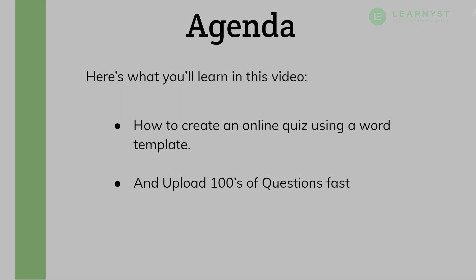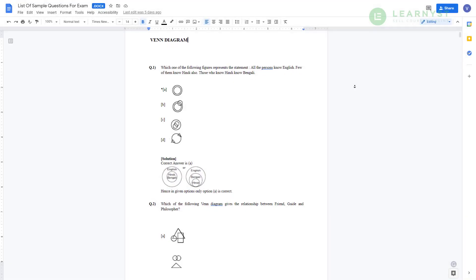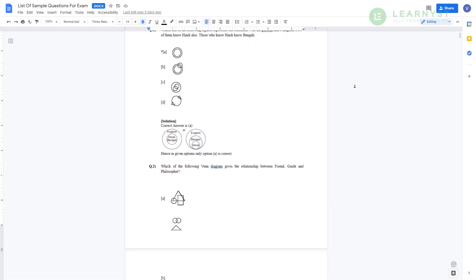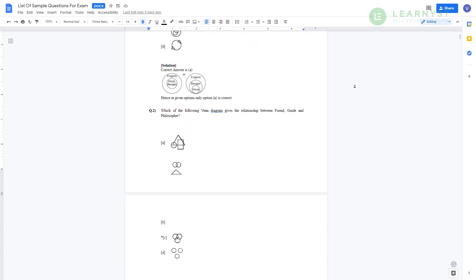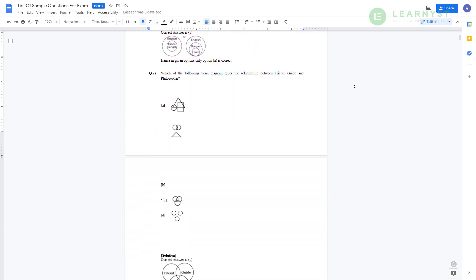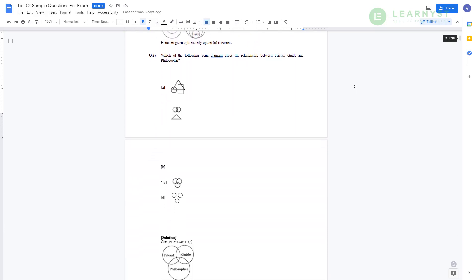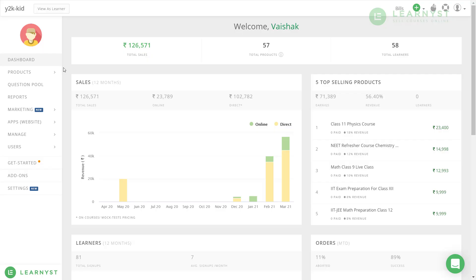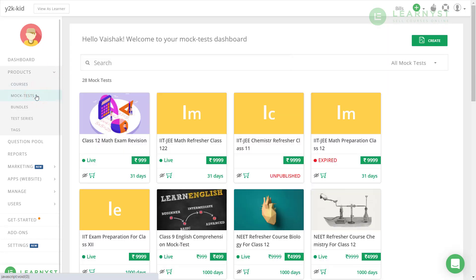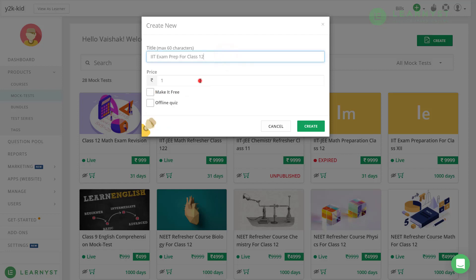So here I have a huge list of questions to prepare my students for the competitive exam. Let us see how to upload them into a mock test. To create a mock test, first let us go to your admin dashboard. Click on products and select the mock tests. For our mock test creation, let's go ahead and click on the green create button on the top right corner. Now, let us give a proper test title, price, and hit the create button.